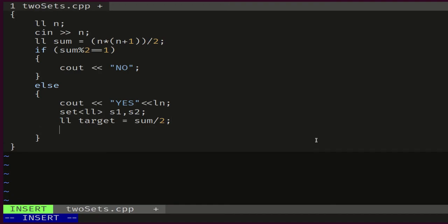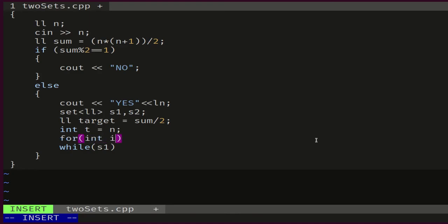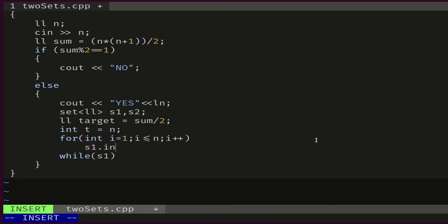We also need a value t, which would be equal to n to begin with, and it would be the value we take away from target at each step. Before this, we need to add all elements to our initial set. So for int i equals 1, i less than or equal to n, i plus plus, S1 dot insert i. So now all the elements are in S1.